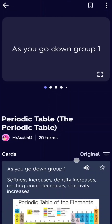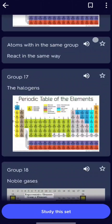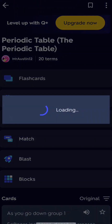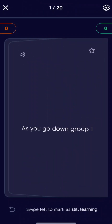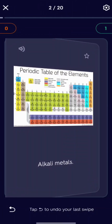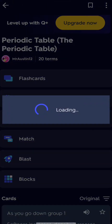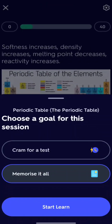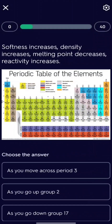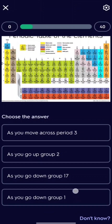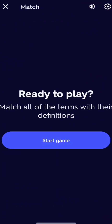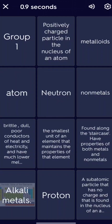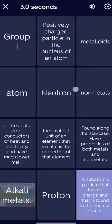If you press on any one, you can see so many options — like flashcards, learn, test, match, and some other things. If you press on flashcards you can see the flashcards right here. In the learn option you can cram for a test and memorize it all. And in the match option you can actually play a game.